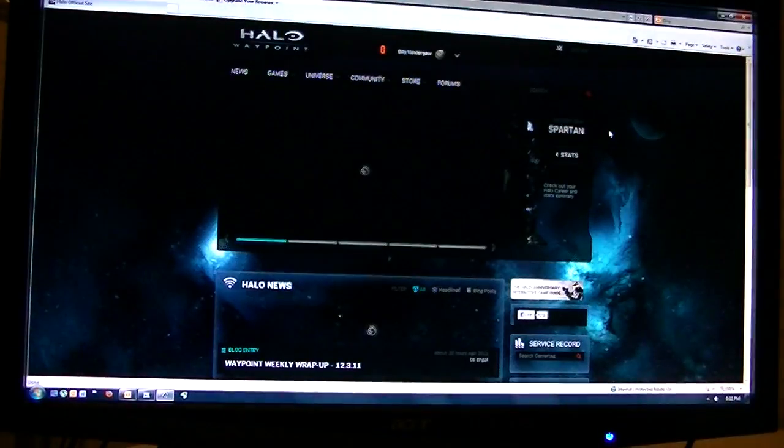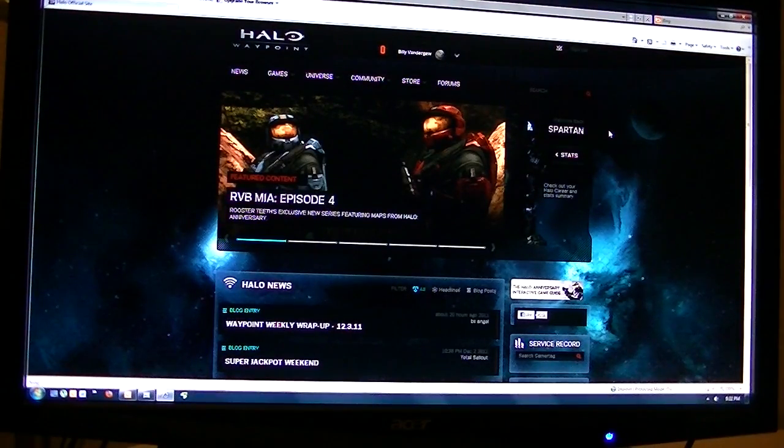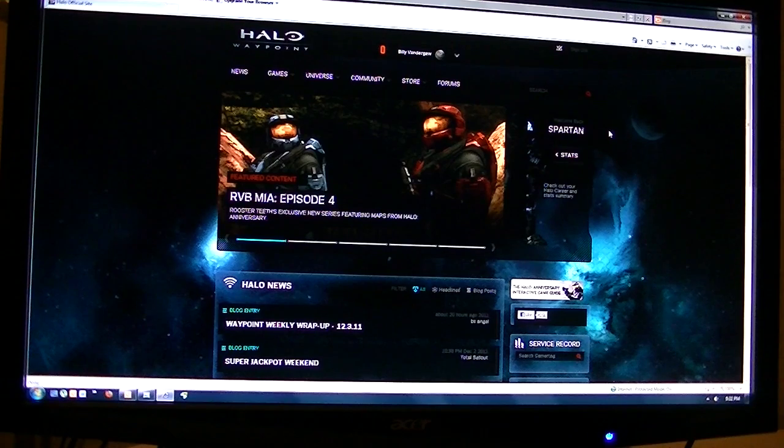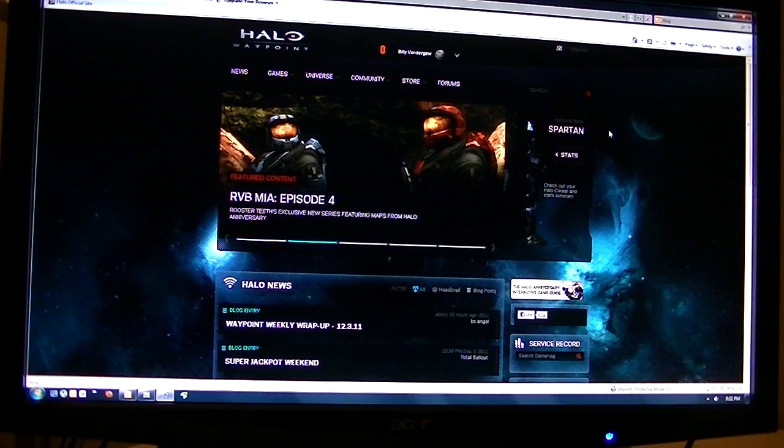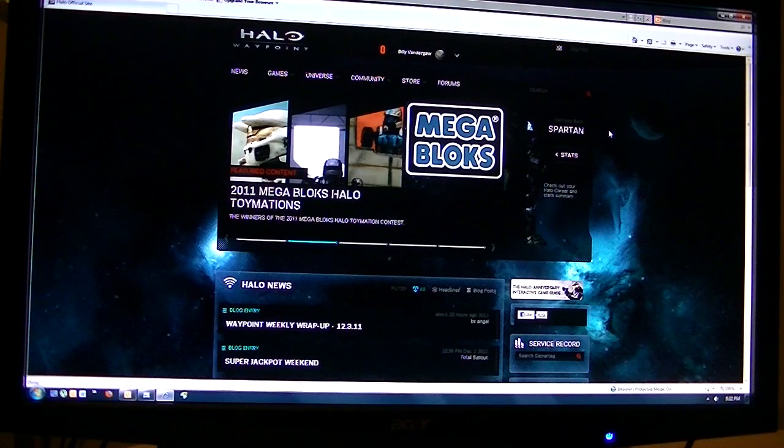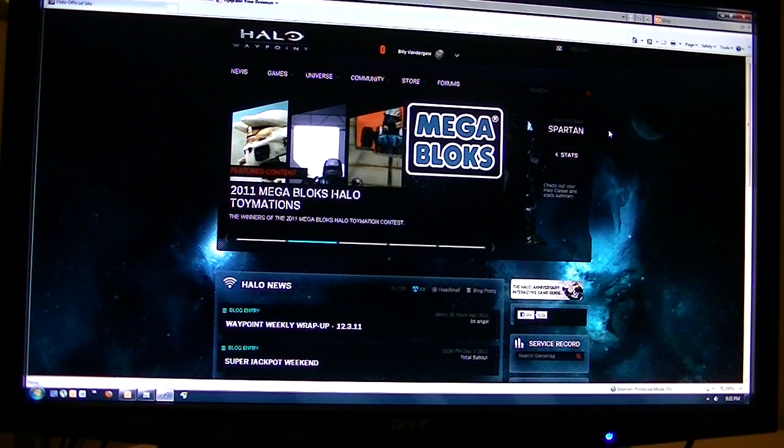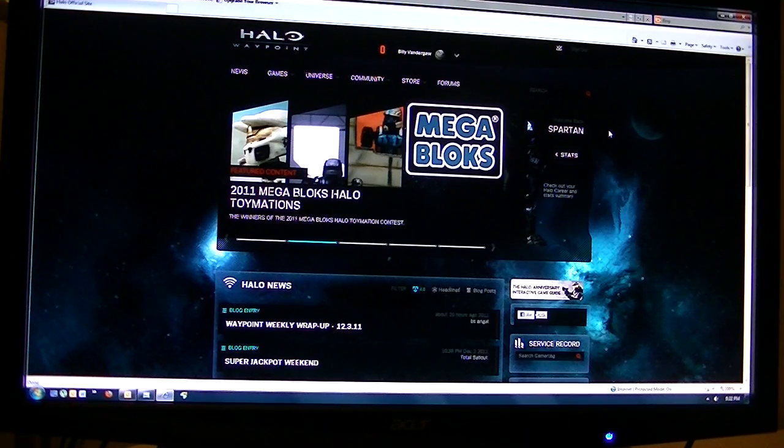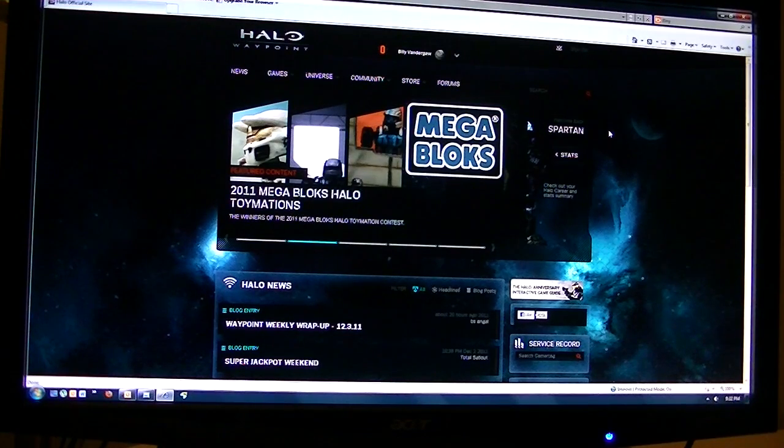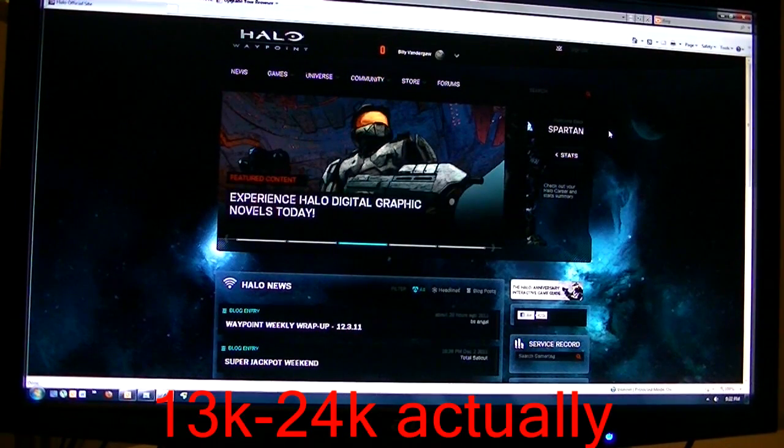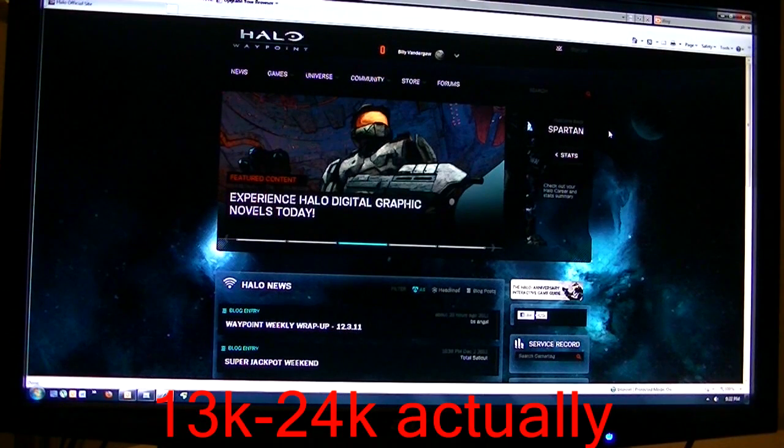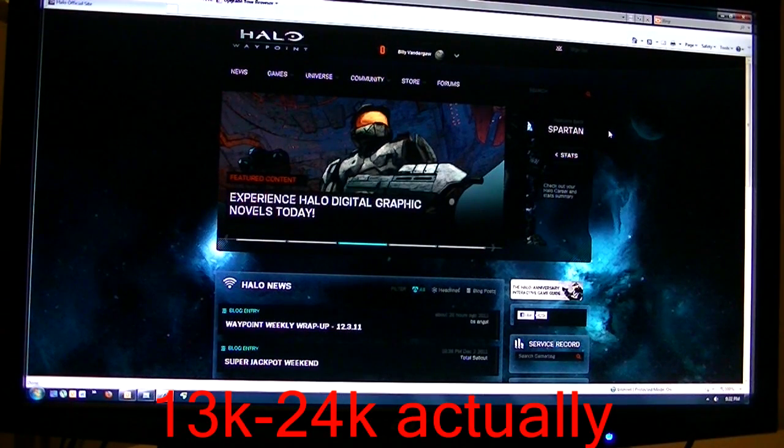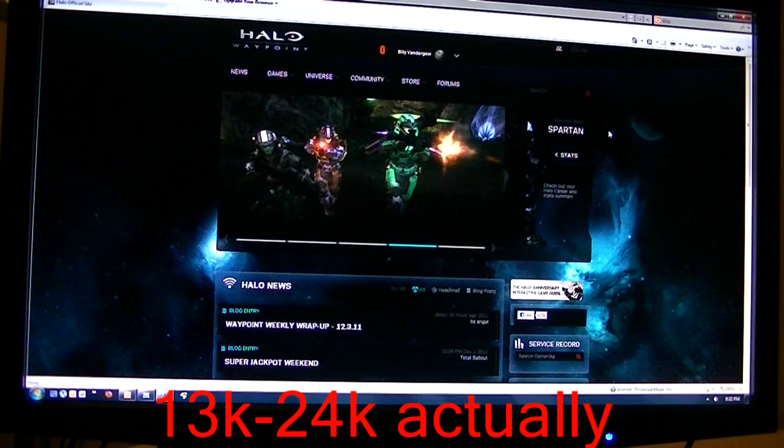Hello everyone, my name is Billy Vandergal, and that is also my Gamertag, and I'm going to show you how to game the Halo Waypoint Custom Challenges that you can set for yourself and your friends to make about 13,000 credits in 15 minutes. And it's very simple, and I'll show you how this works.